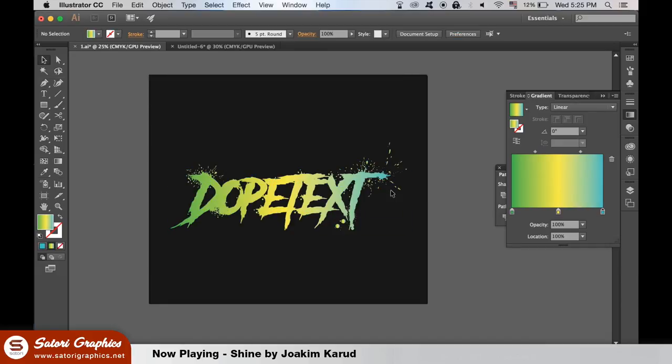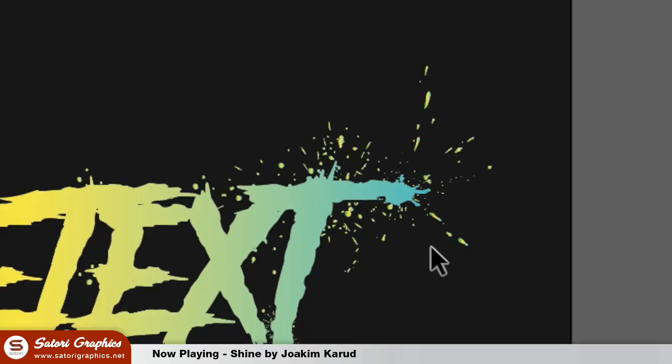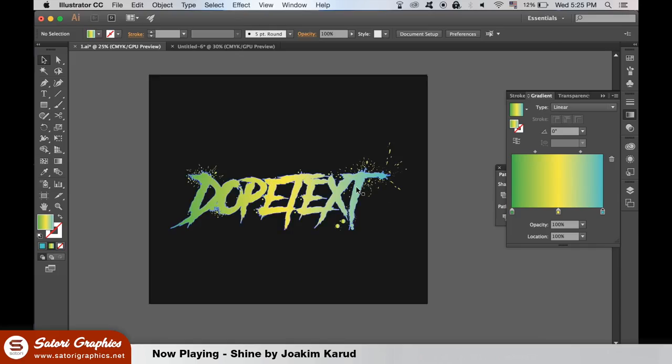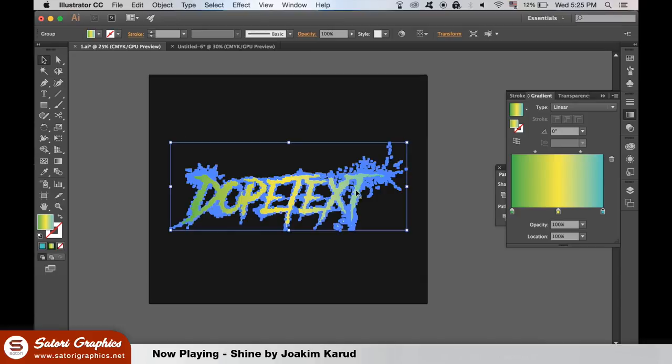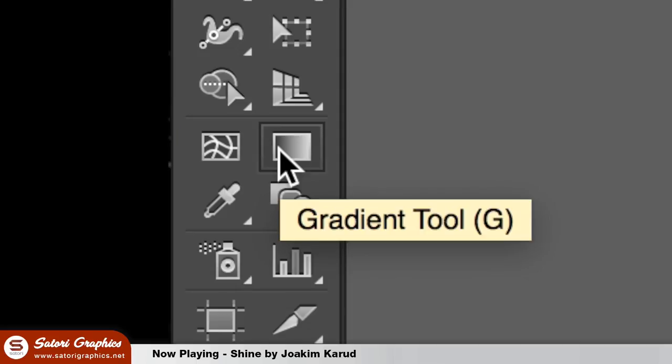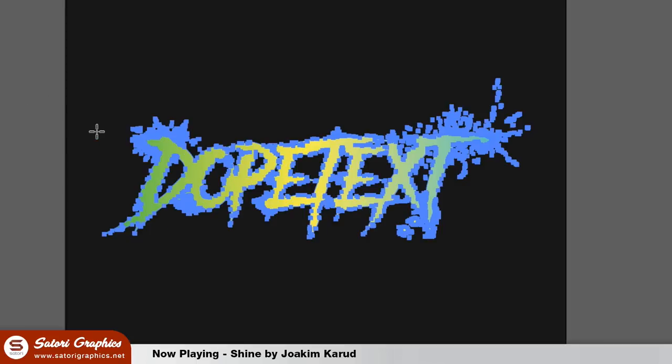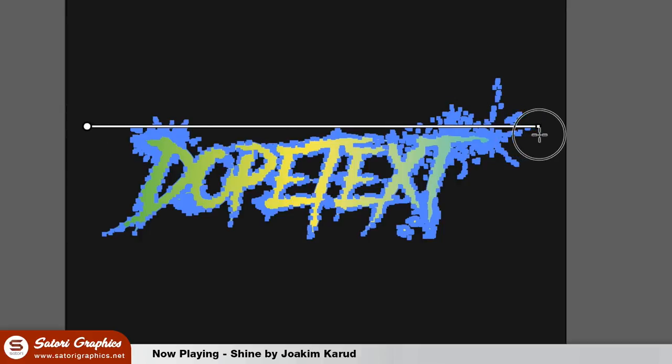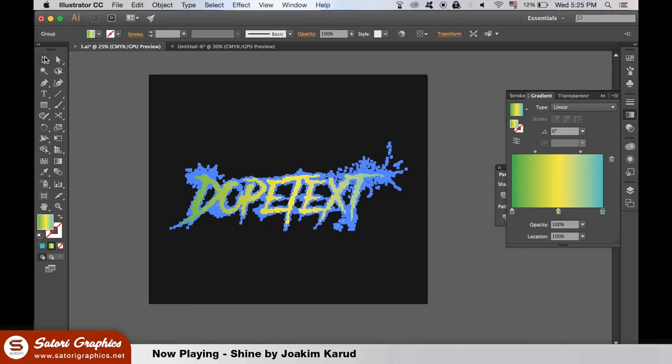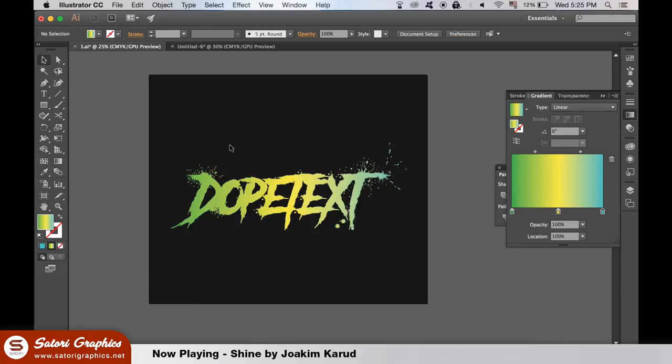You will notice that it doesn't recognize all shapes as one fluid gradient, but we can change that. Select your dope text effect and then select the gradient tool here. Hold down shift and then click and drag along your entire Illustrator text effect. Now you will notice the gradient covers the entire text effect in one fluid direction.